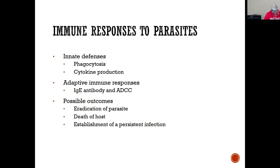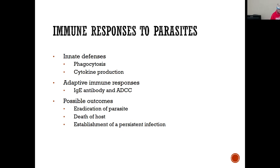Looking at the immune response, from hematology — which white blood cell is connected to parasitic infections? Eosinophils — the red-dot cell. An increase in eosinophilia would indicate a parasitic infection.